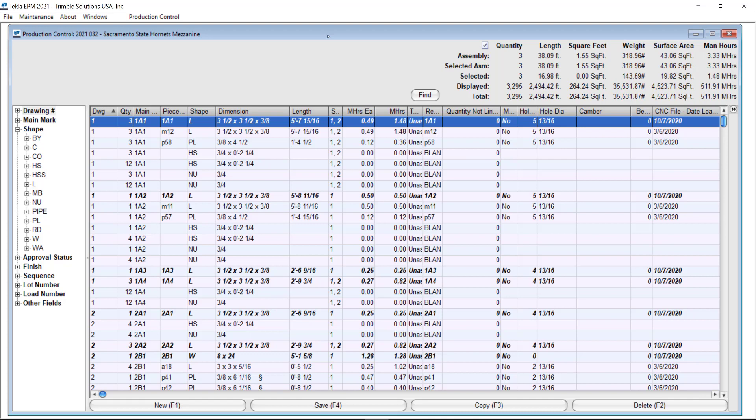Today's video is to give you a heads up of some new functionalities that we made available in the 2021 version service pack number 2 of Tecla APM. In this version now you will be able to limit the visualization of assemblies and parts available to be completed in a station based on the previous station status.